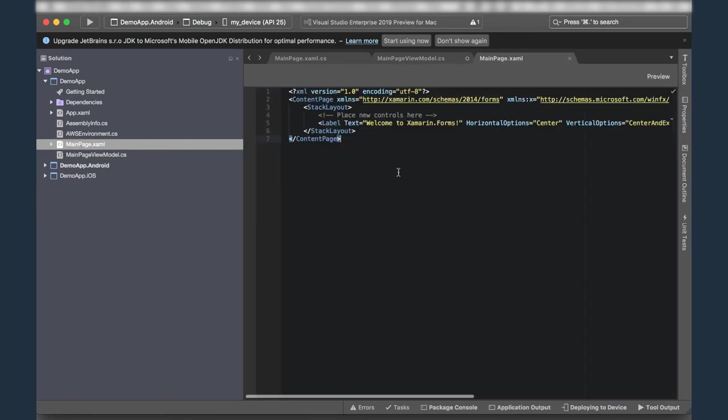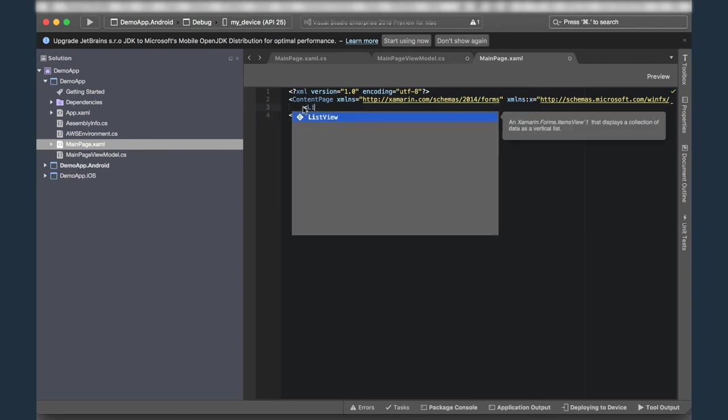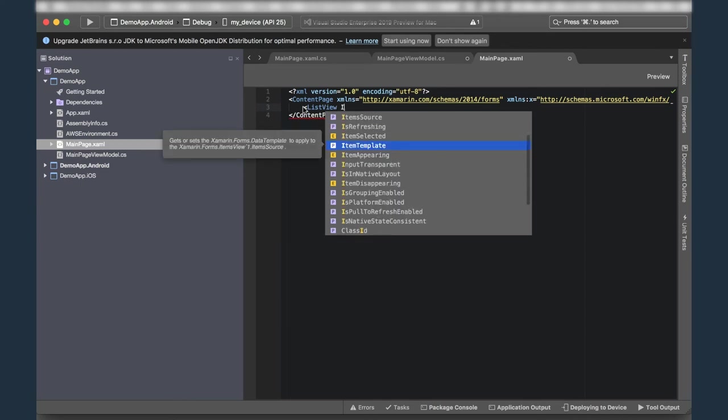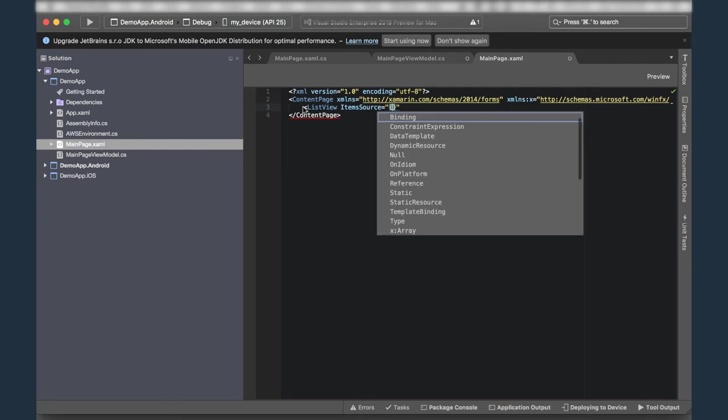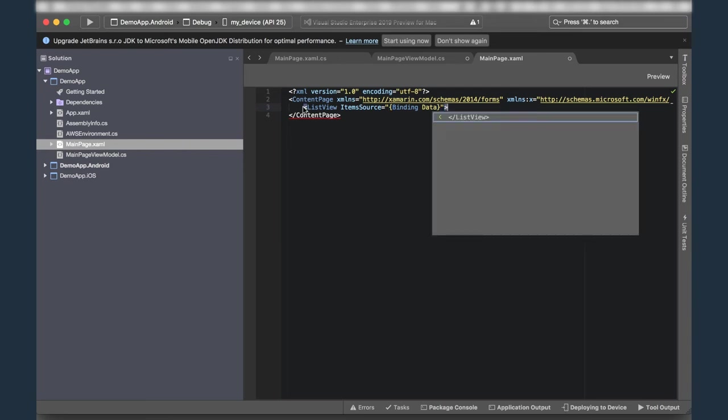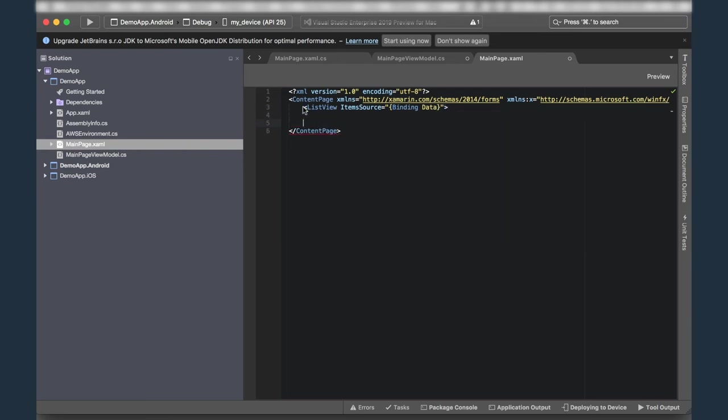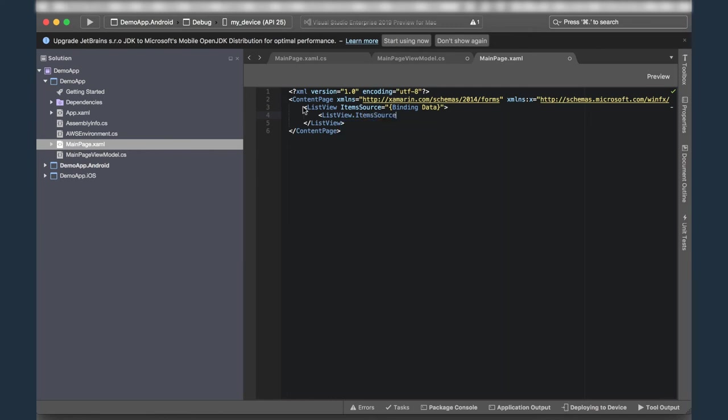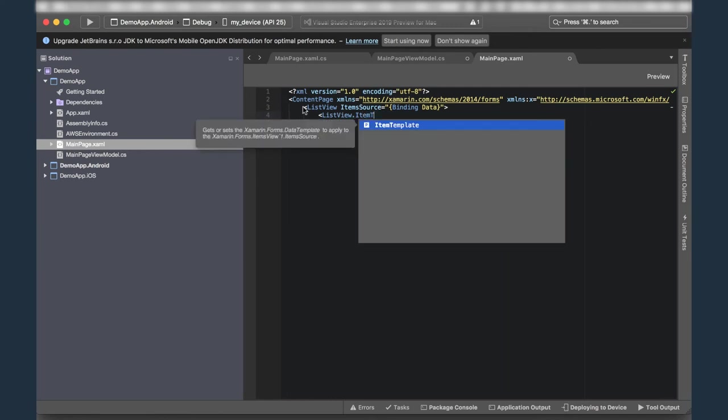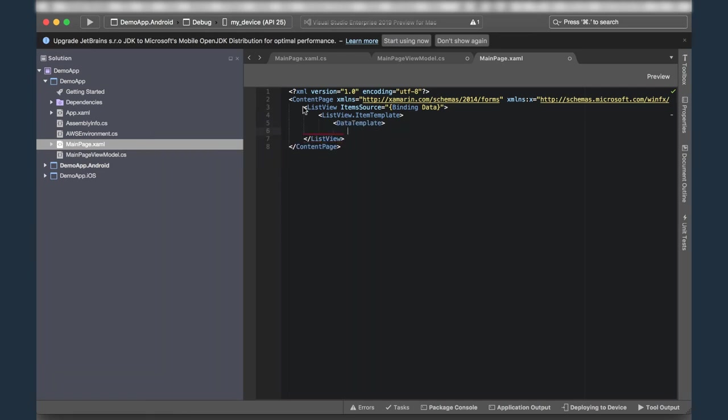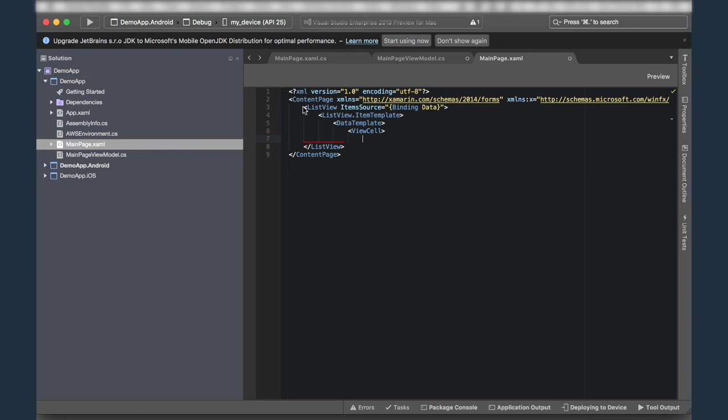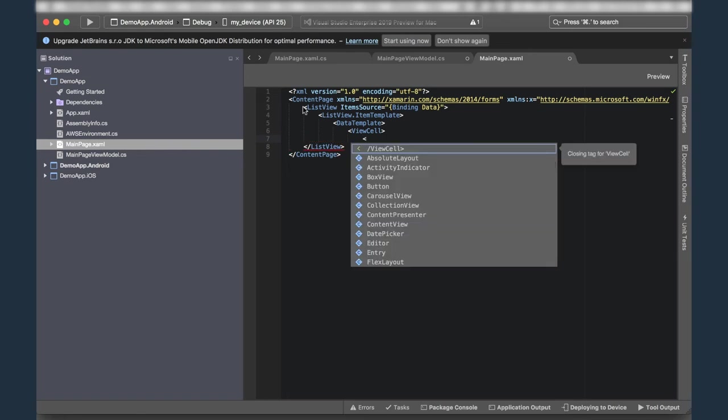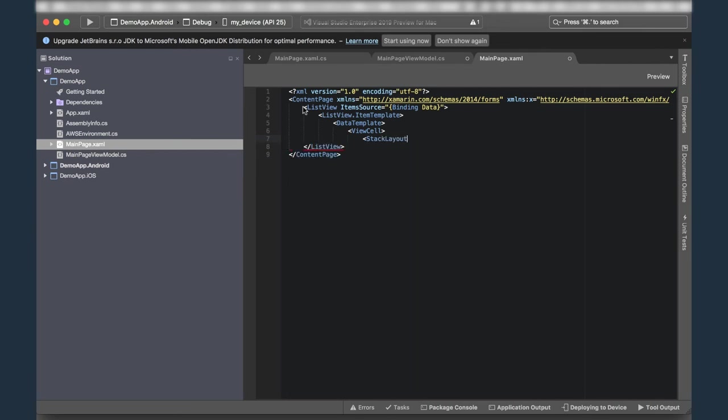All right, so here we are in our main page, and you'll see there's some boilerplate code that was added by the project template. Let's go ahead and replace this with a list view that's going to enumerate the list of items that we downloaded from that DynamoDB table. And to do this, I'm going to set the item source to the data property that we defined on our view model. So I'll do a data binding statement here. I'll say it's going to be binding to the data property. Now, in order to format the data that this list view is going to be showing, I'm going to define something called an item template. So this will be a list view item template, oops, not item source, but item template. And internally that has a data template, which contains a view cell. And then what I'm going to have inside that view cell is I'm going to stack the name and description properties one on top of the other. So I'll put in a stack layout here.